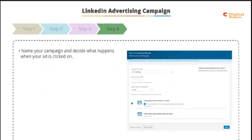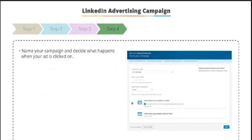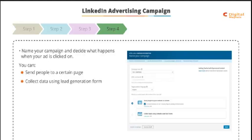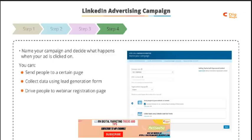Step four: it's time to name our campaign and decide what we want to happen once someone clicks on our ad. So do we want to send them to a webpage or some content, or collect data using a lead generation form? In this example, we're going to drive people to our webinar registration page.